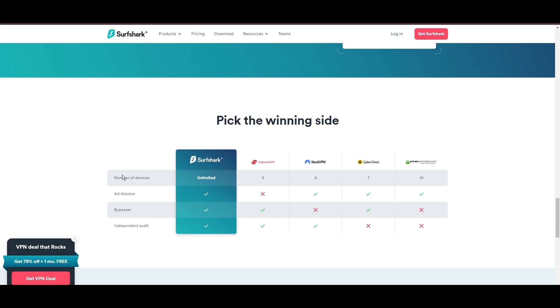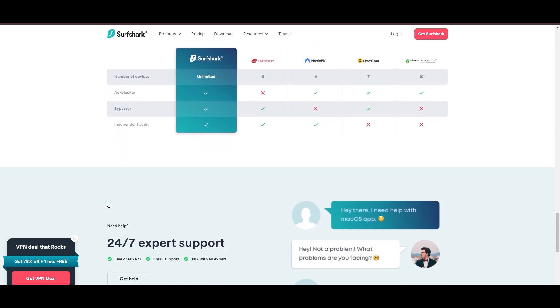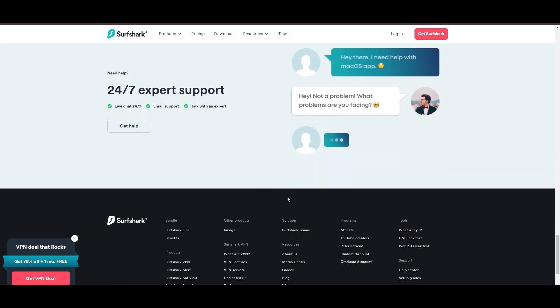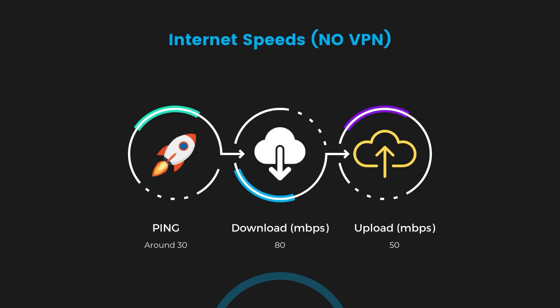If you're still deciding which VPN we've discussed in this video is the best fit for Aloft, let's delve into some tests we conducted to compare their performance. Firstly, we have NordVPN. With NordVPN enabled, our ping increased to between 37 and 45 milliseconds.